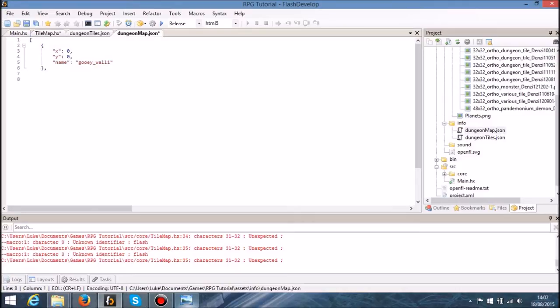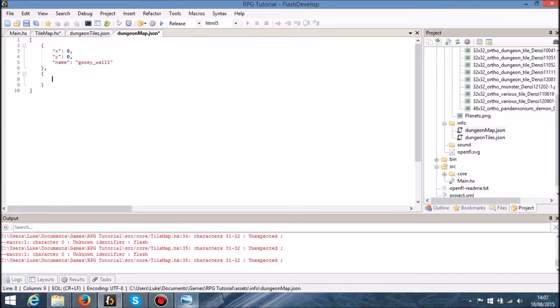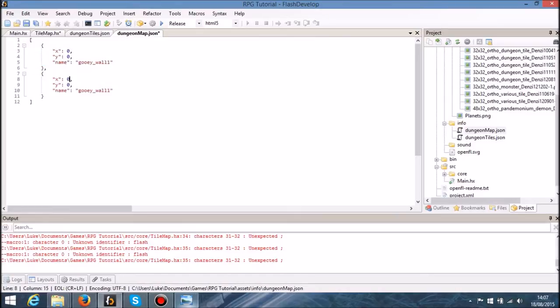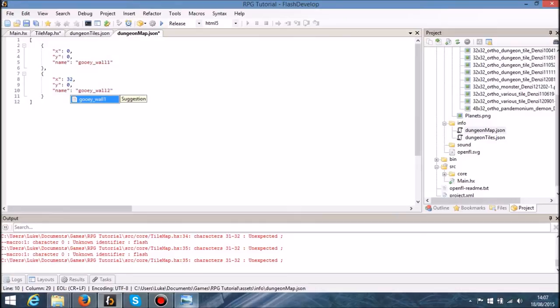I'll just copy and paste this, put it in another x position. Let's make that GUI wall two, let's say.